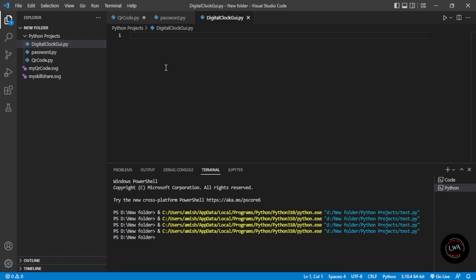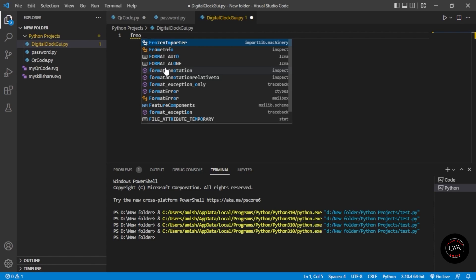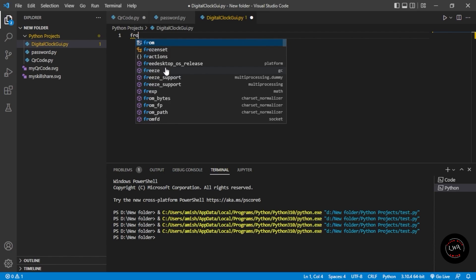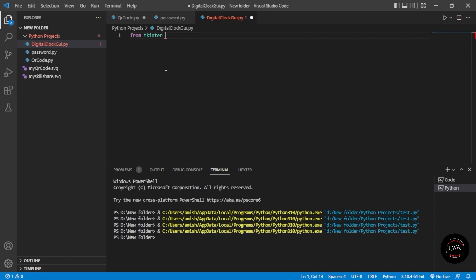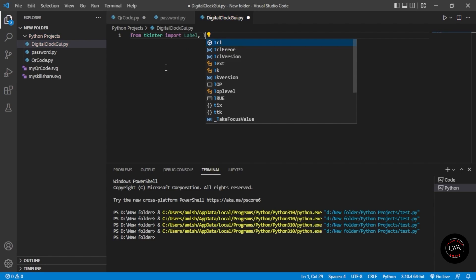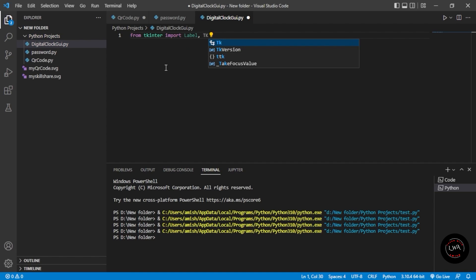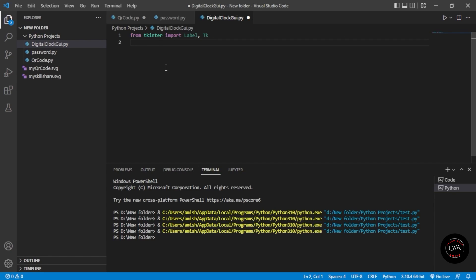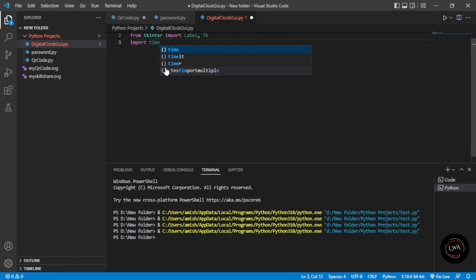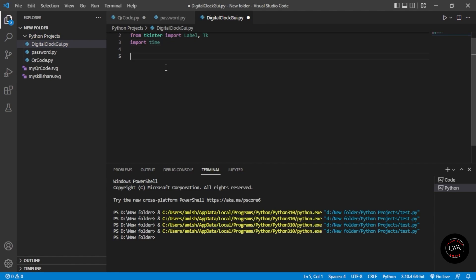From Tkinter we import Label and Tk. We've imported that library. Now we will import time as well. So both libraries — Tkinter and time — have been imported.